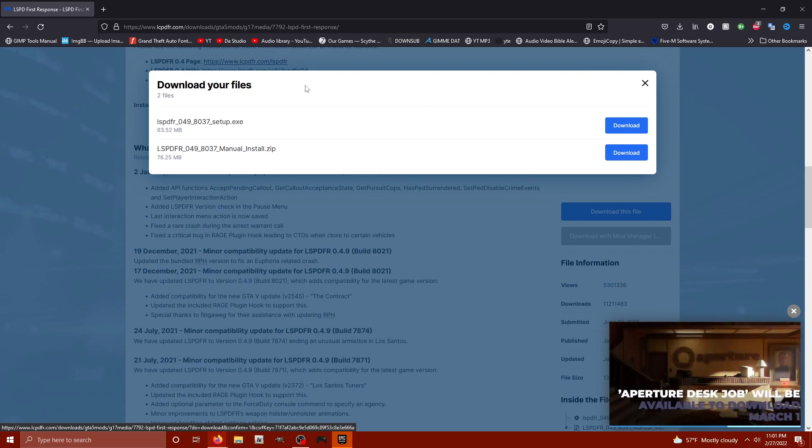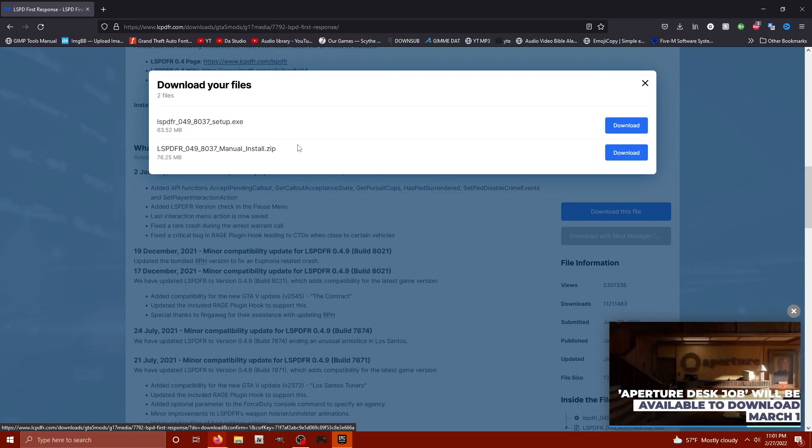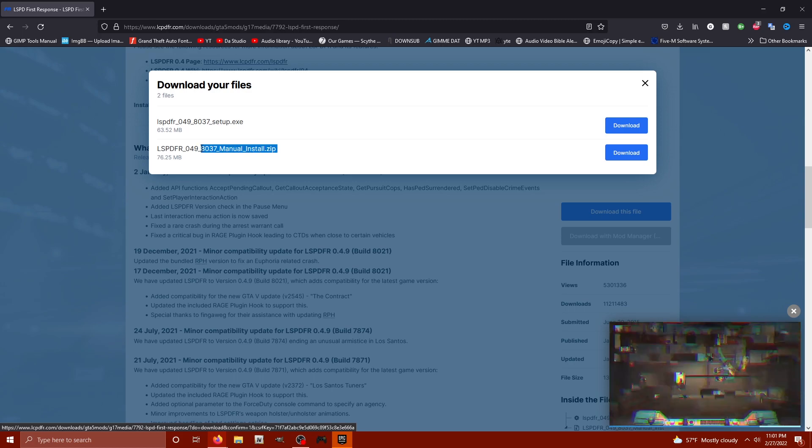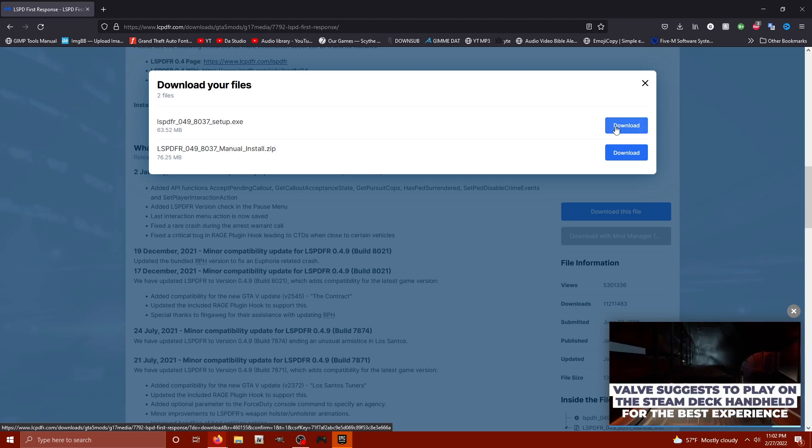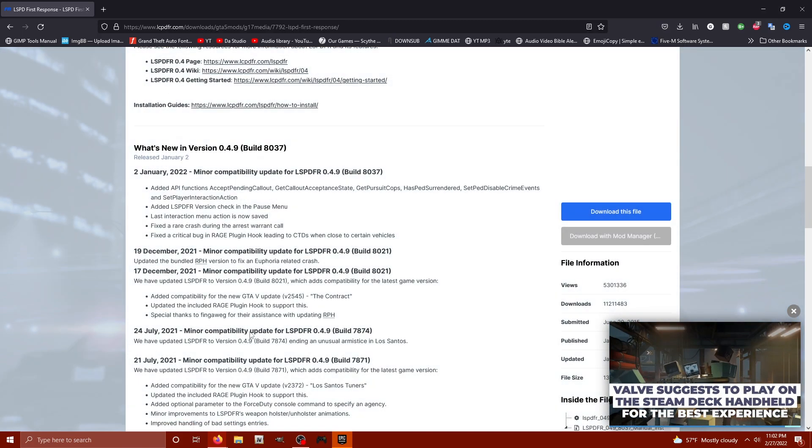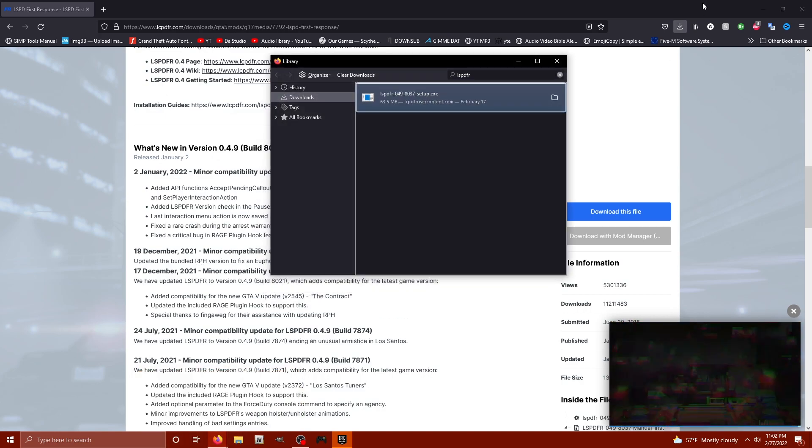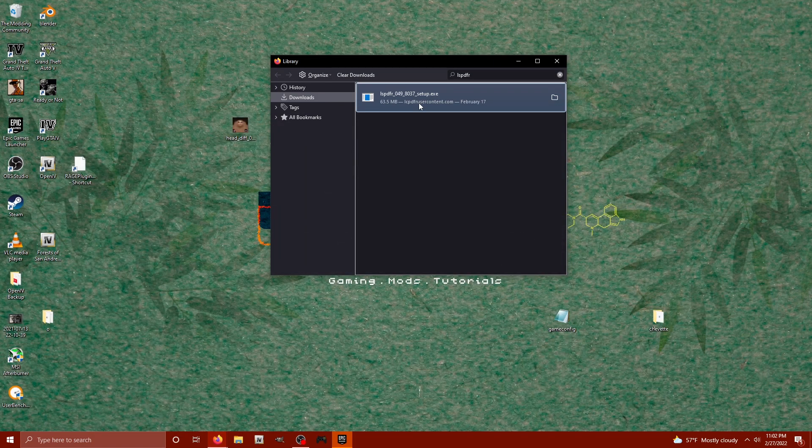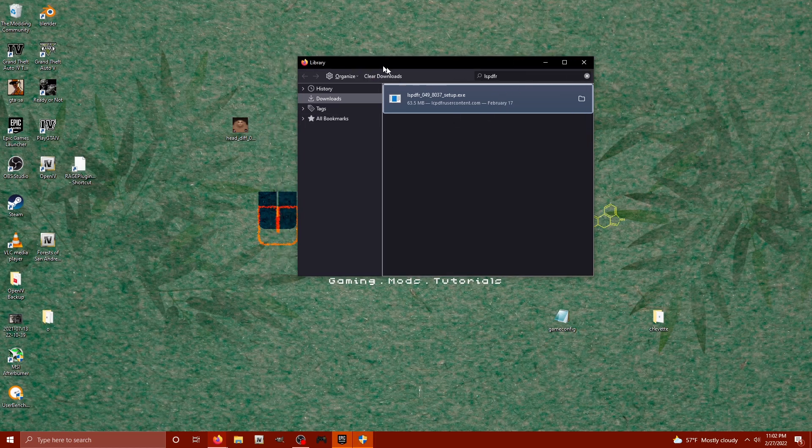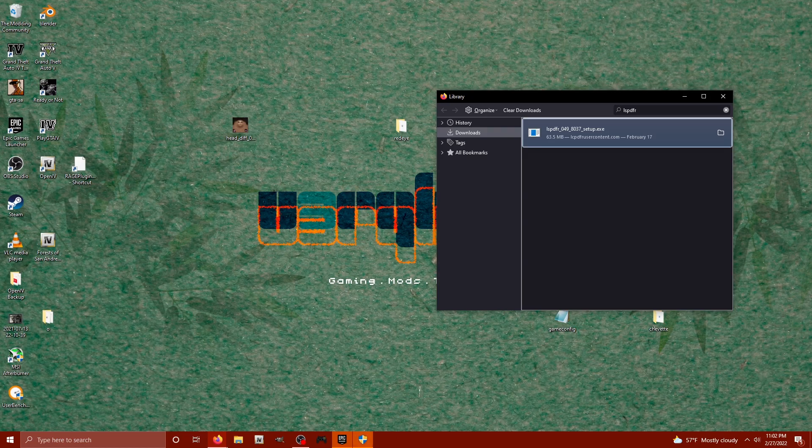For this video, I'm using the automatic installer, the EXE. There's a manual install if you'd like to, but we're going to stick with the EXE. I've already downloaded it here, and we are going to launch it straight from my downloads. It should load any second.